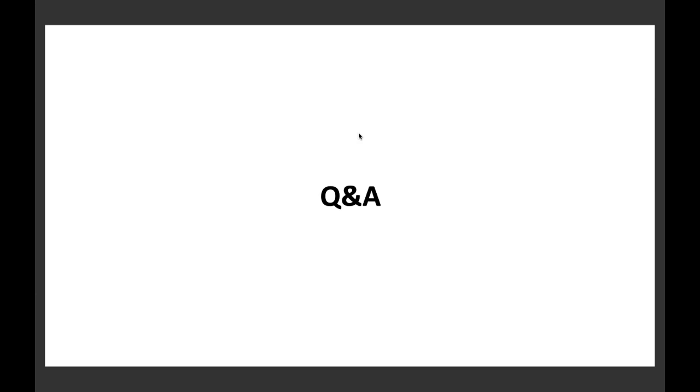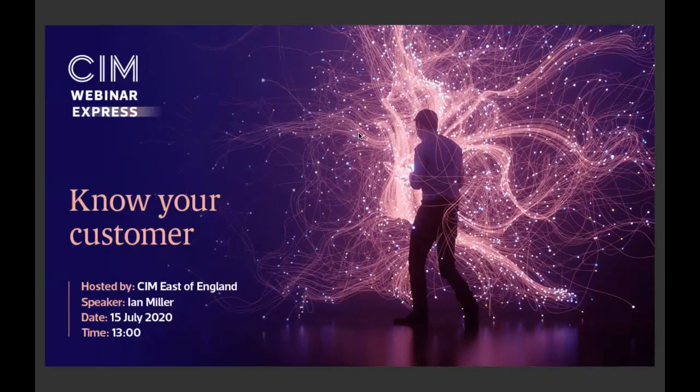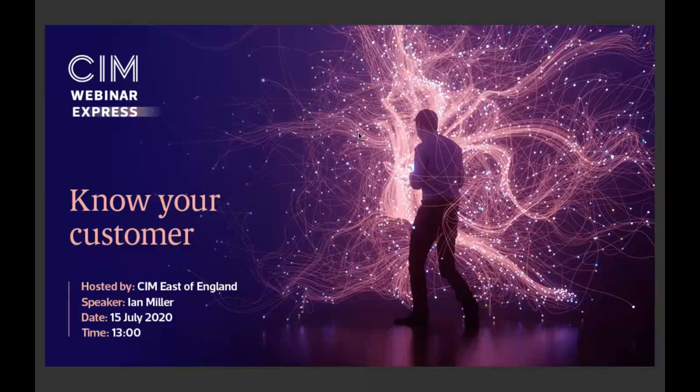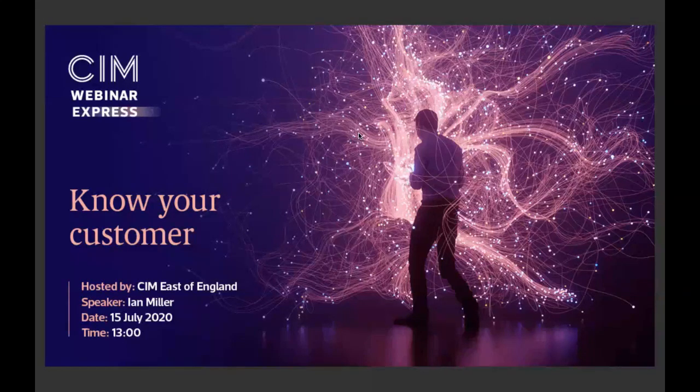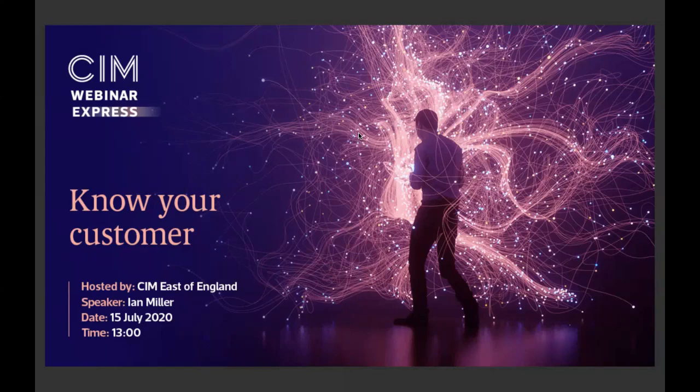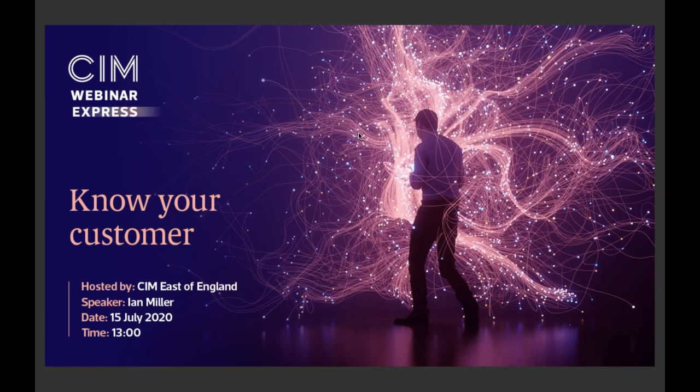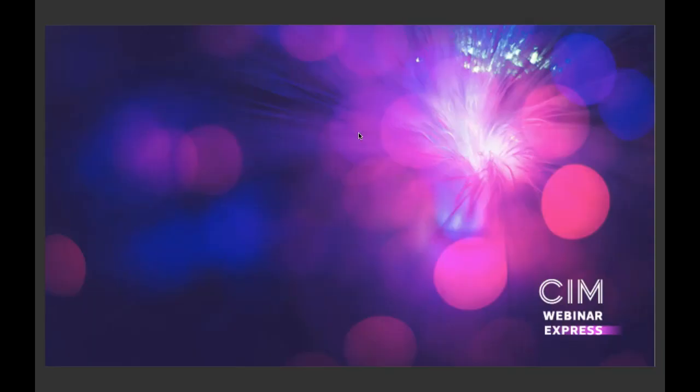Okay gareth thank you thank you very much for that so that is all we've got time for today. I'd like to say obviously thank you big thank you to gareth for presenting and a thank you to cim wales for hosting the event and of course a big thank you to all of you for attending and submitting your questions I hope you found it interesting and worthwhile. Just finally before we leave you just a little advert our next webinar express is on wednesday the 15th of july at 1pm the topic is know your customer you'll find it listed on the cim website in on the event section where you can register for the session if you haven't already done so. Once again as a reminder you'll shortly be receiving a survey on today's event and we would really appreciate it if you could provide your feedback so finally on behalf of cim thank you very much for joining us and we hope you enjoy the rest of your day thank you.